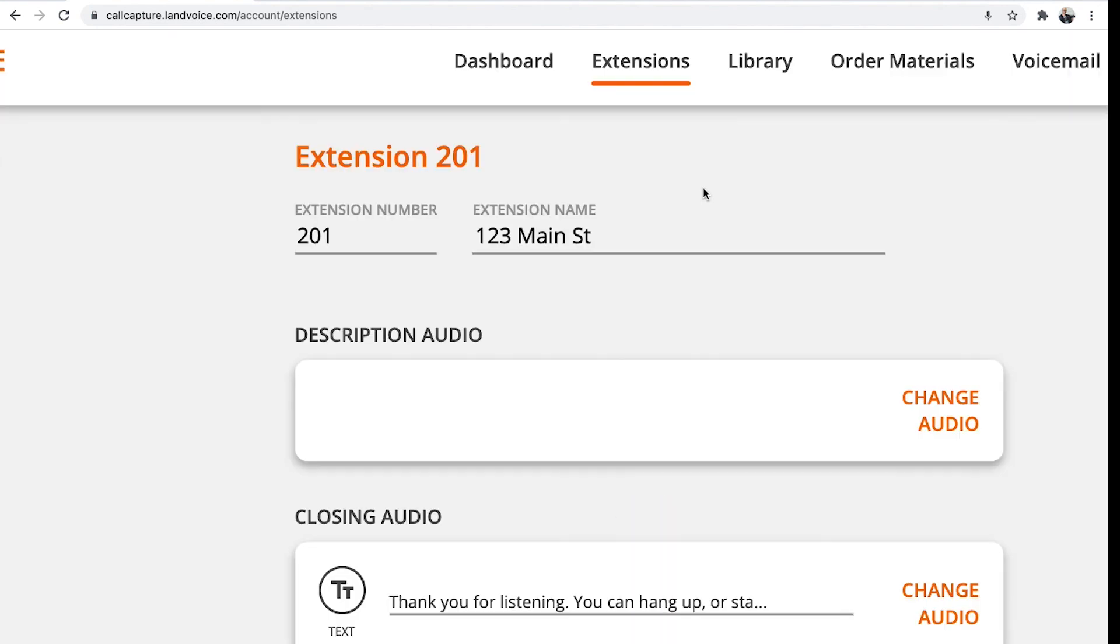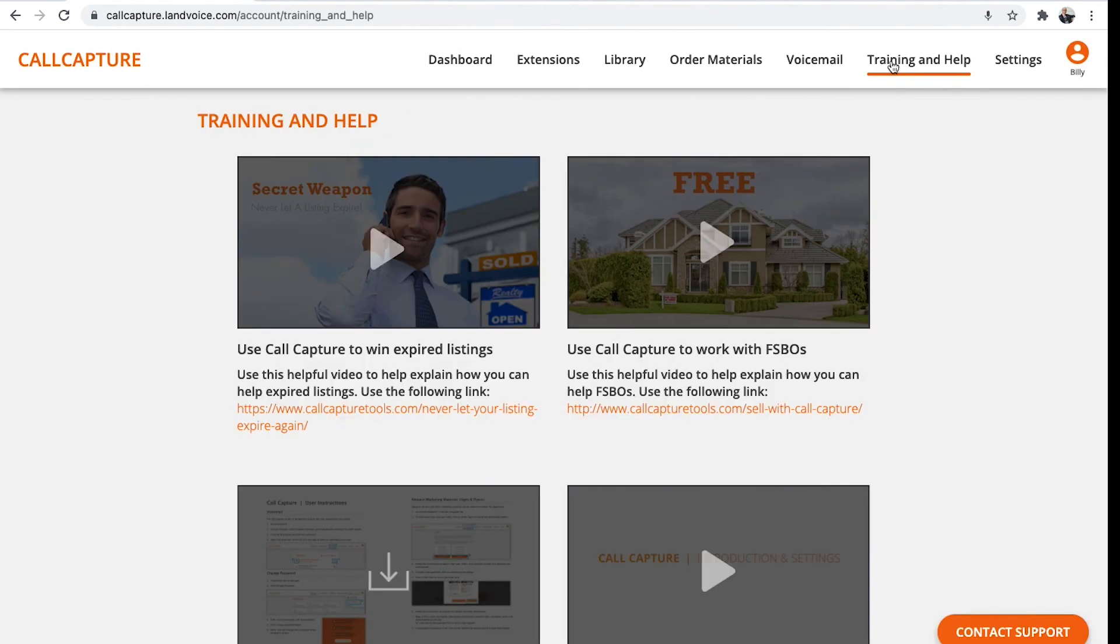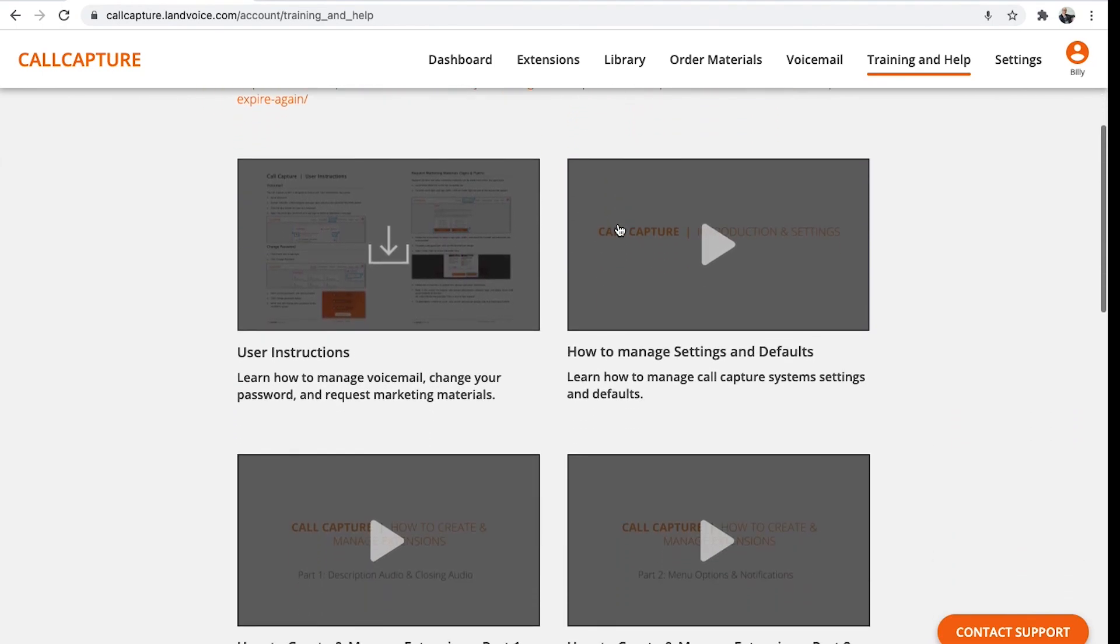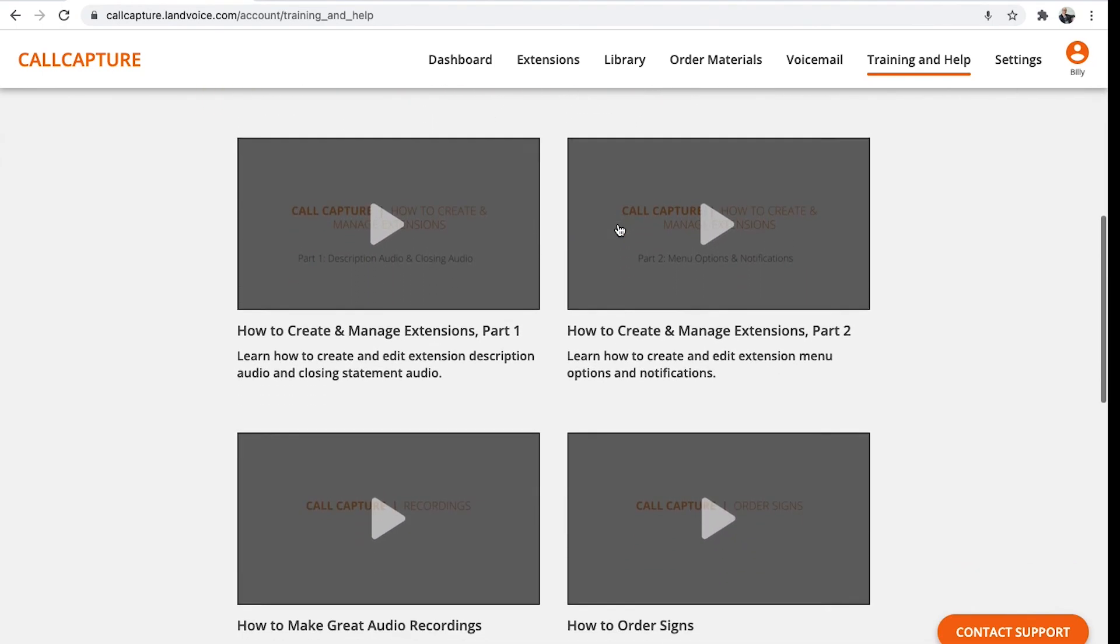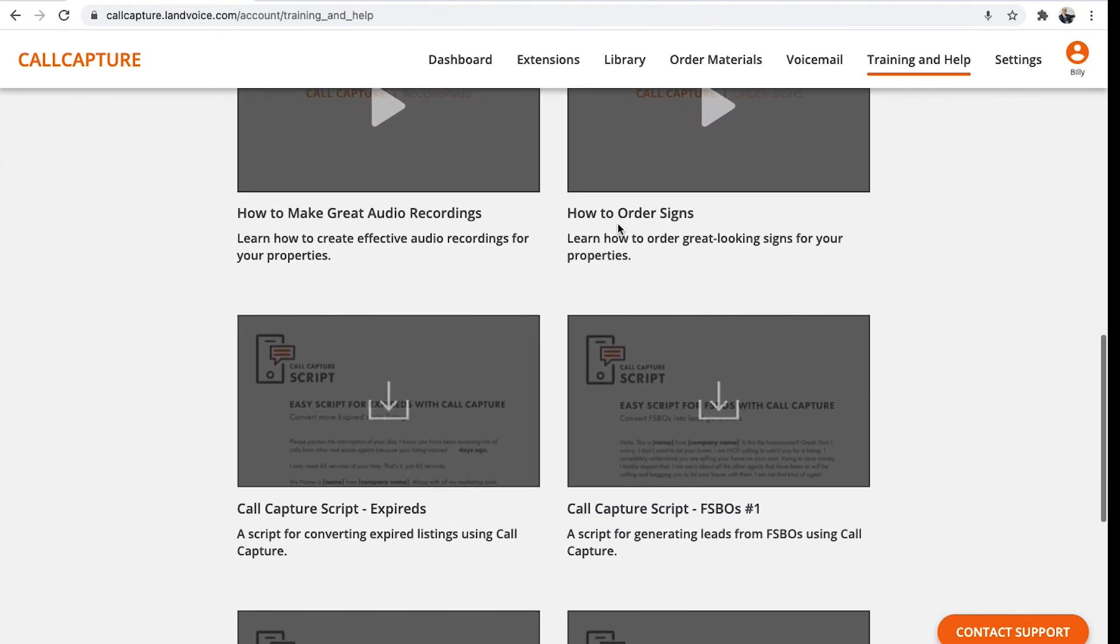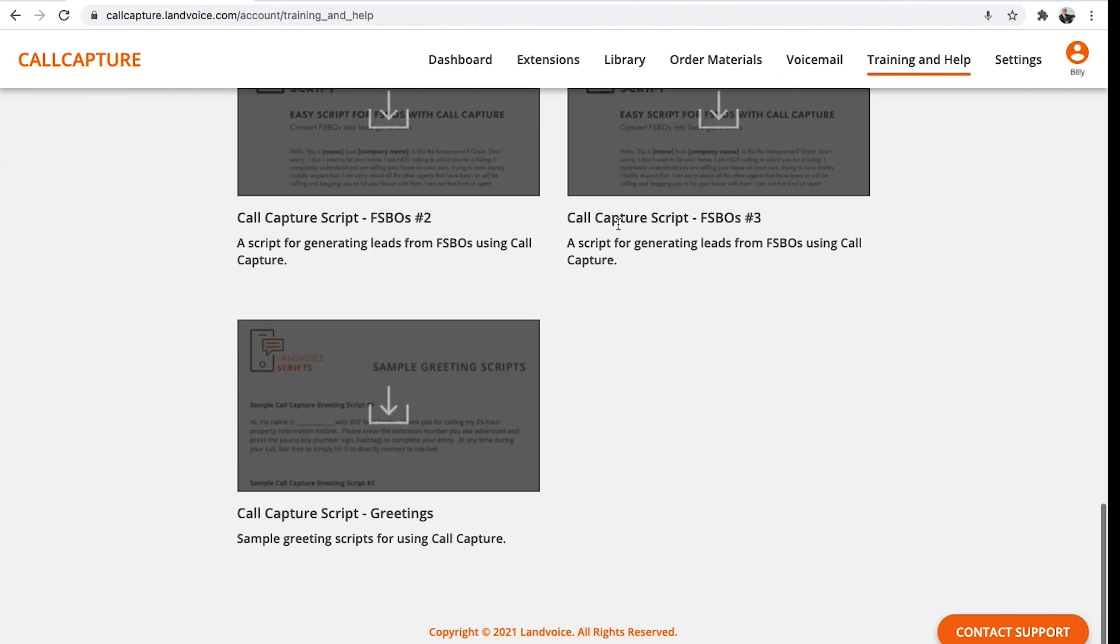Now your account is ready to begin using. You can learn more details about customizing your extensions and how to use other parts of the application by watching the training videos in the Training and Help section. Be sure to contact support for any additional help getting started.